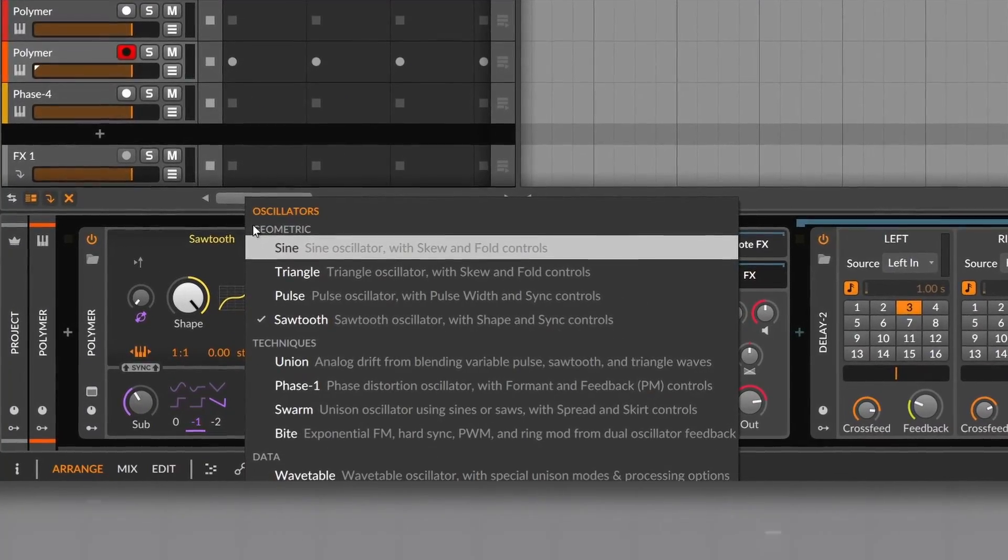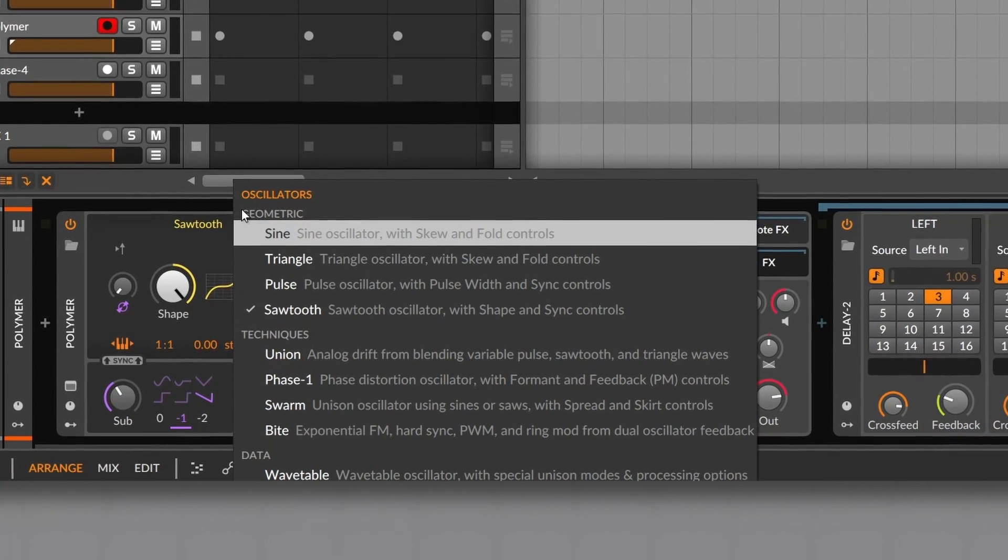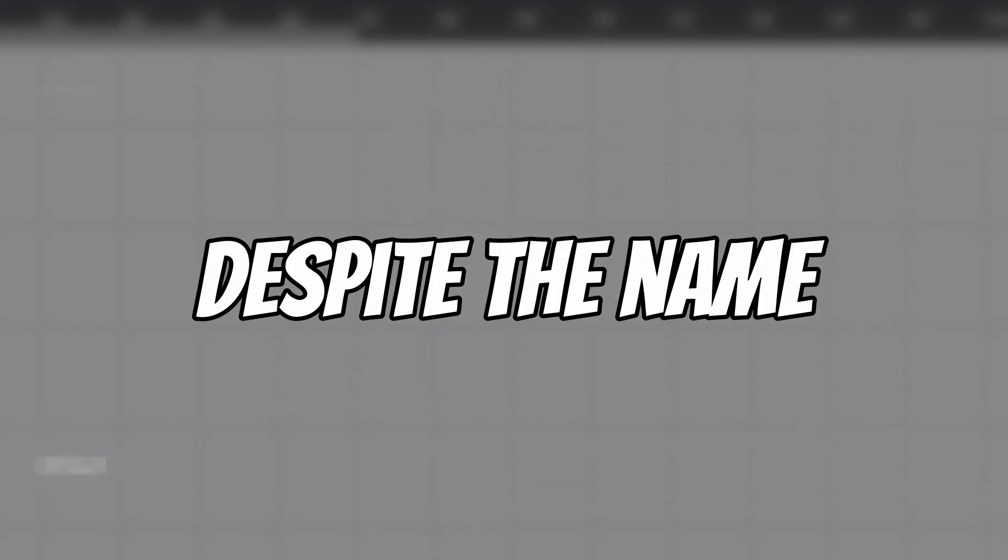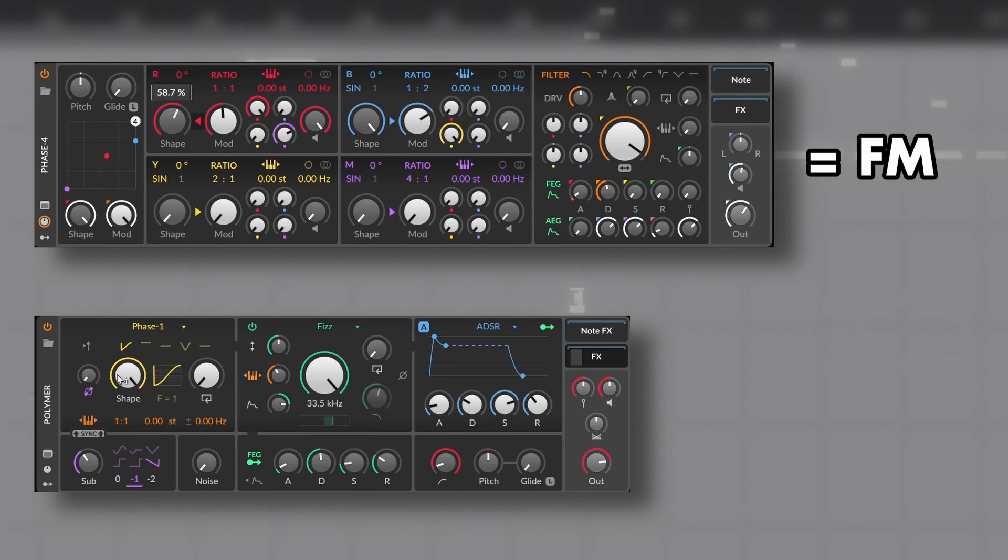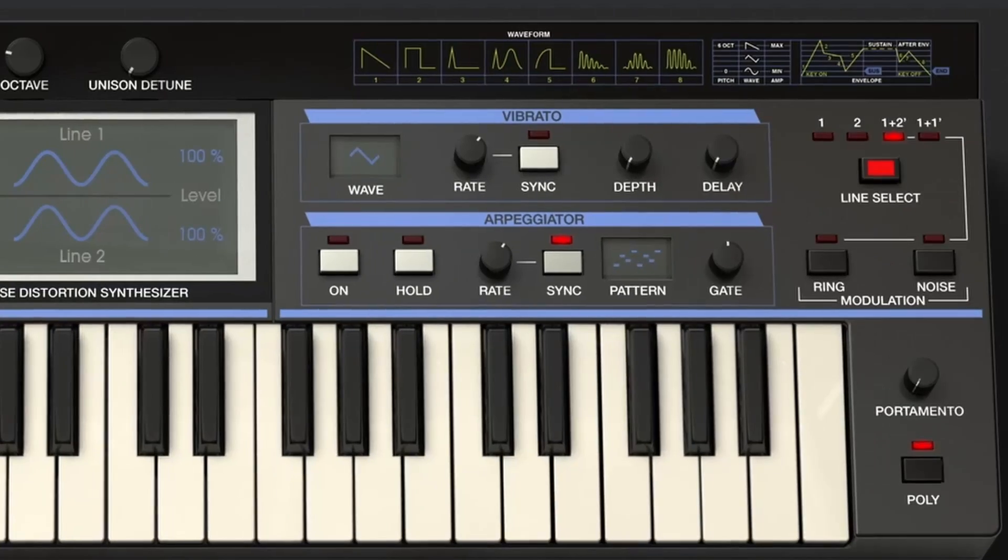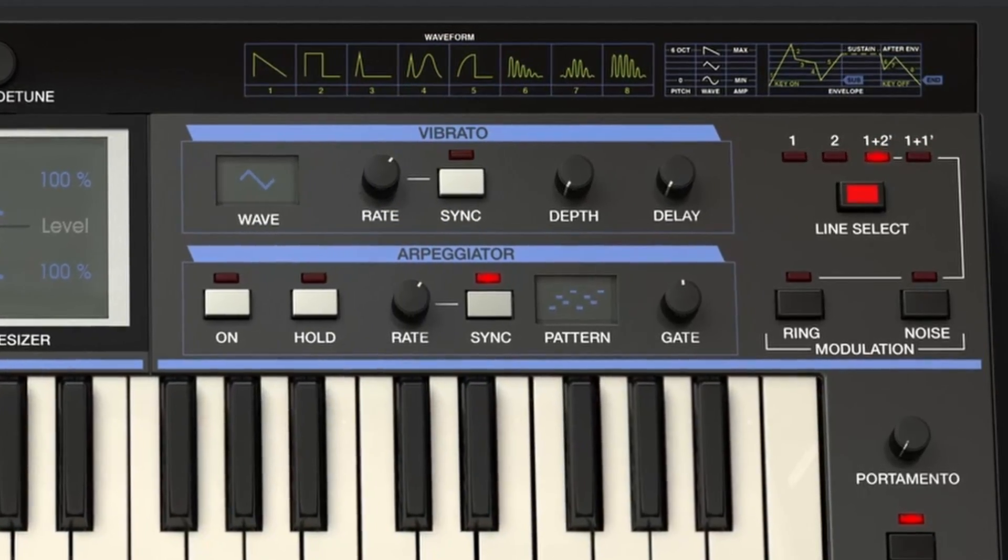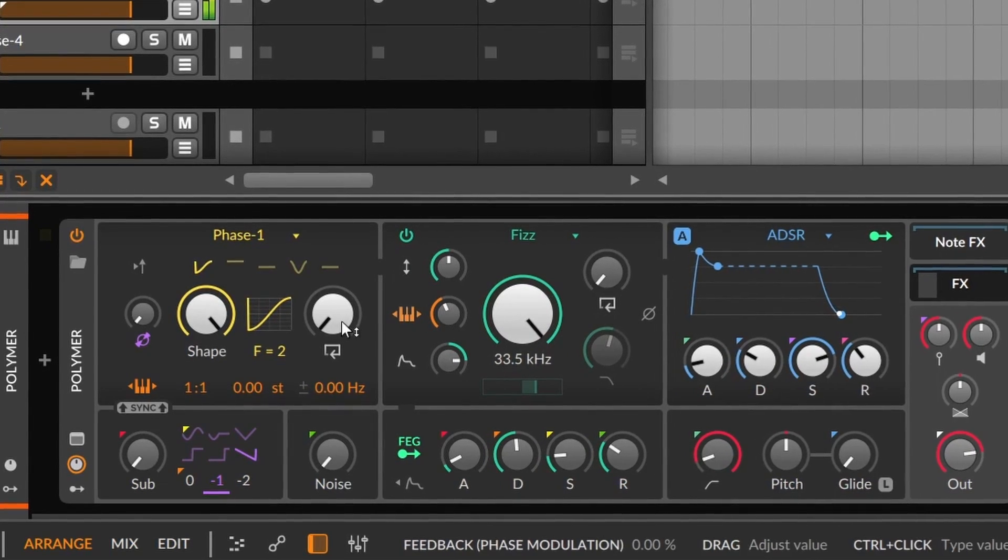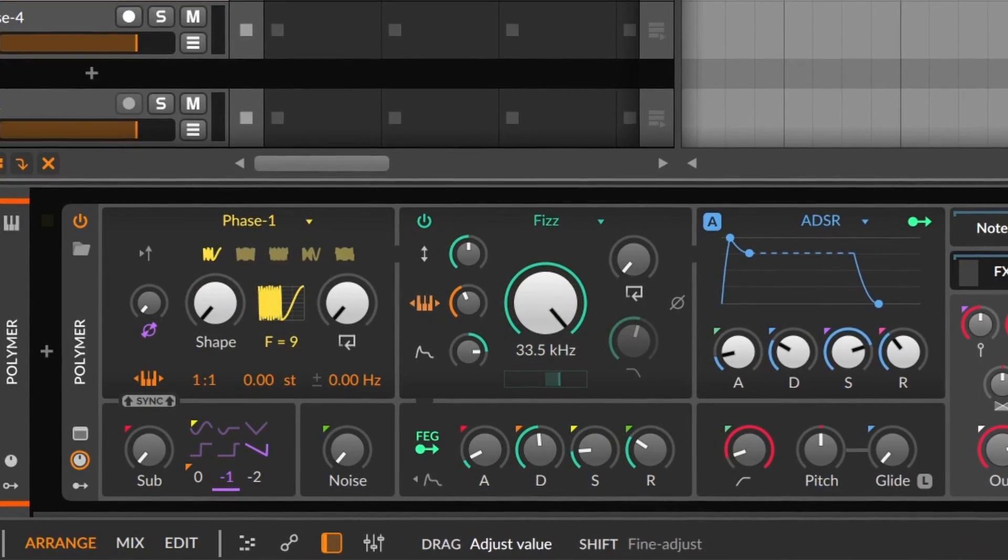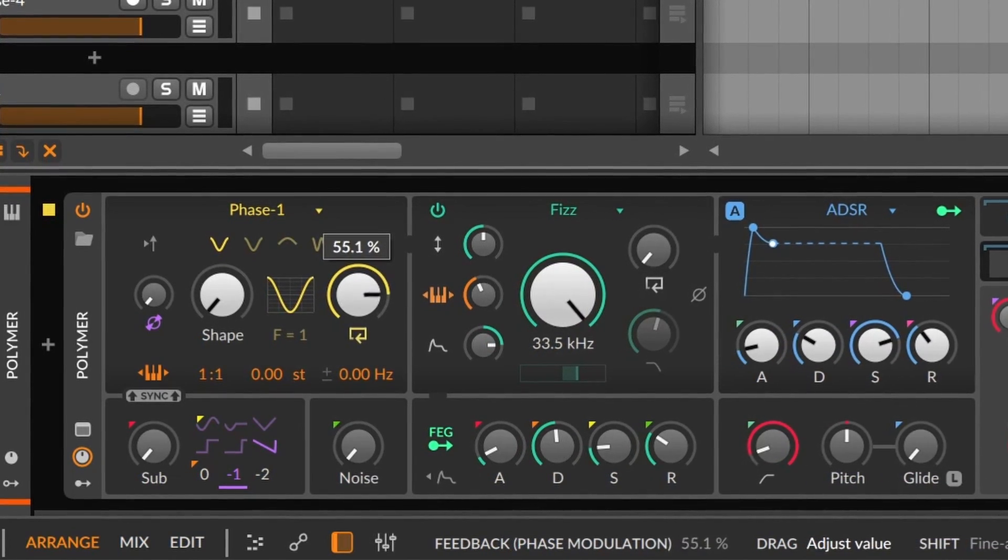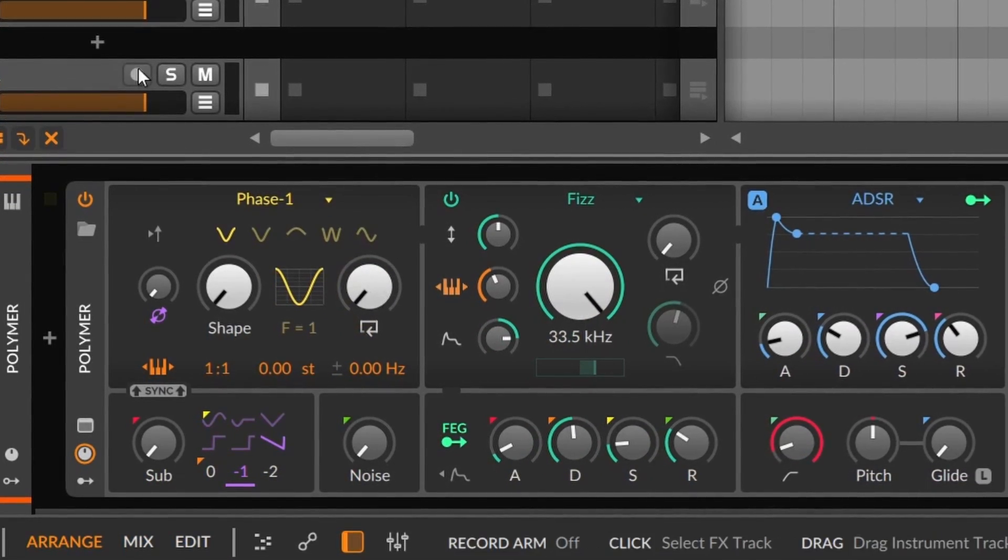I believe the Techniques category has that name because each oscillator is based on a different synthesis technique. As for instance, Phase 1. And despite the name, don't confuse it with Phase 4. Phase 4 is FM and Phase 1 is actually phase distortion. Similar to the Casio CZ, you have different shapes that you kinda bend or squeeze to get different sounds. That's the easy explanation because phase distortion requires mathematics to explain. The F below the shape is the number of cycles of every waveform. And the knob on the right is FM feedback, which you can use to get a more sawtooth kind of sound, or even noise.